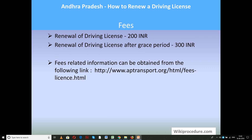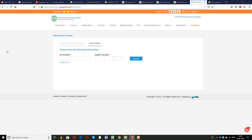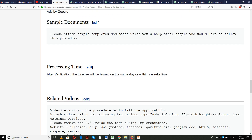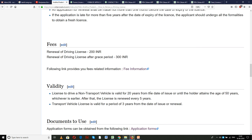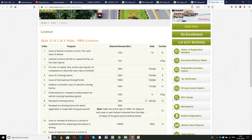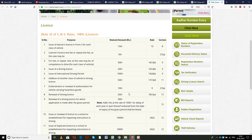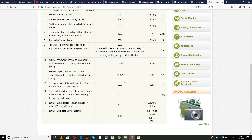Regarding fees: renewal of driving license costs ₹200, and renewal after the grace period costs ₹300. Fee information is also available via the link provided in the fees section of our procedure page, which will take you to the fees information page where you can understand the amount collected for the service you require.